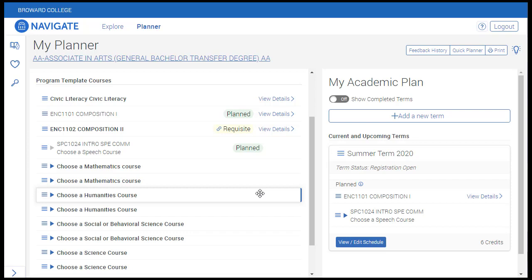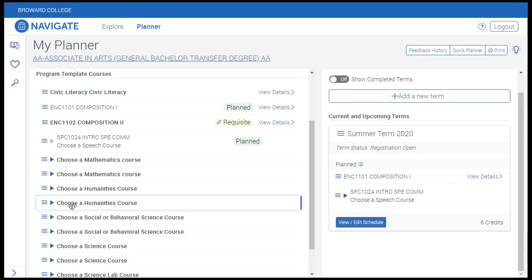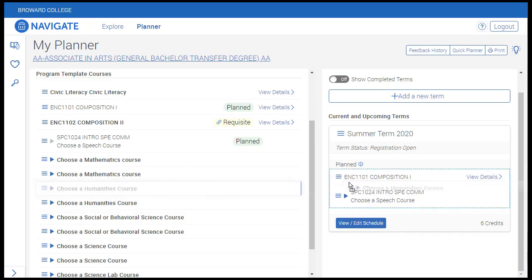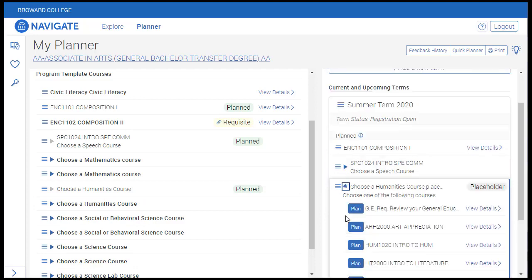An auto-loaded plan can still be modified based on conversations between students and their advisor. It's important to note that placeholders for courses grouped by subject that are added to a plan will not get carried over to the scheduler unless a specific course is selected. So if I drag the Humanities placeholder over and choose a specific course, then I'll be able to add it to the schedule for that term.